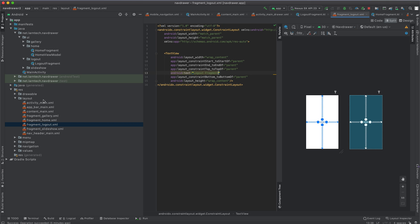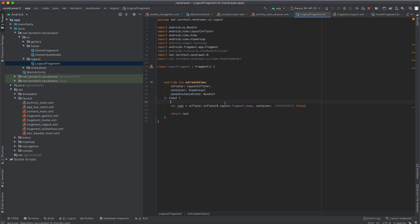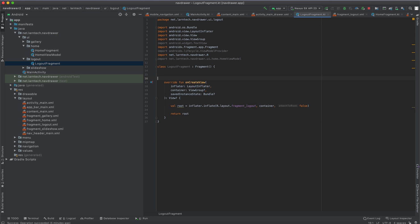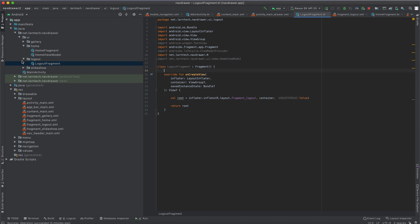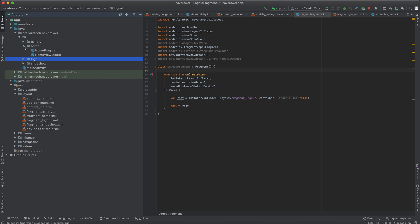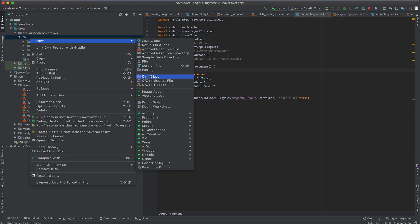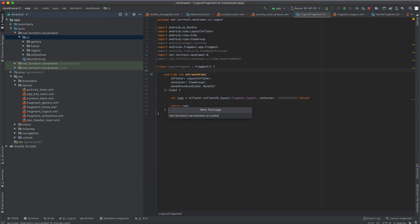Set the text of the TextView to 'Logout Fragment'. Then tie this layout to the LogoutFragment class. Next, create another package and call it 'custom' — we'll create an activity inside it.